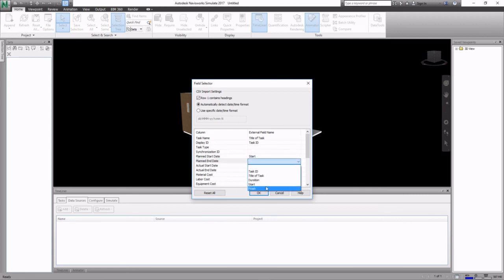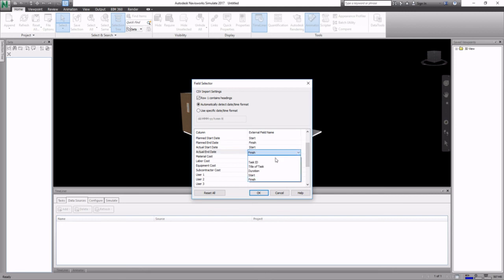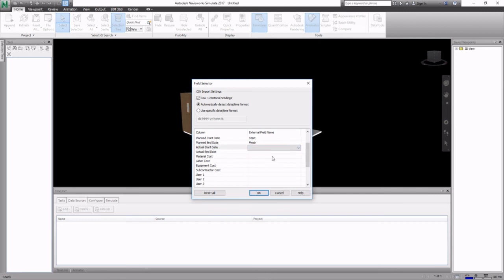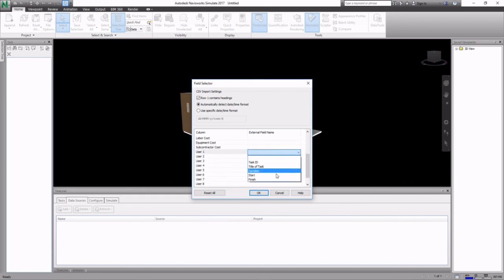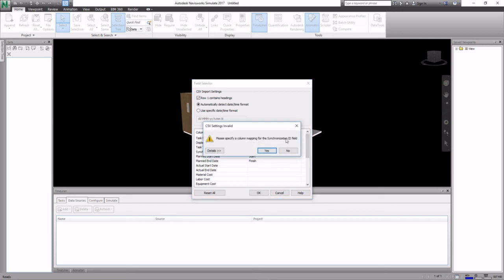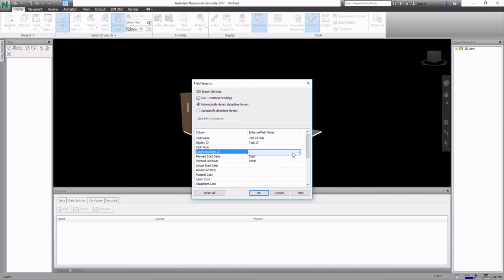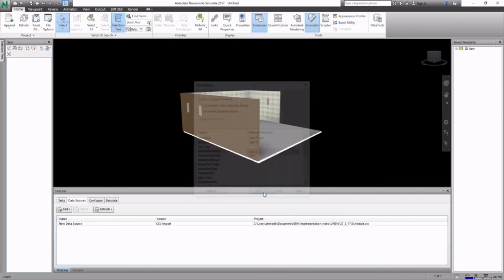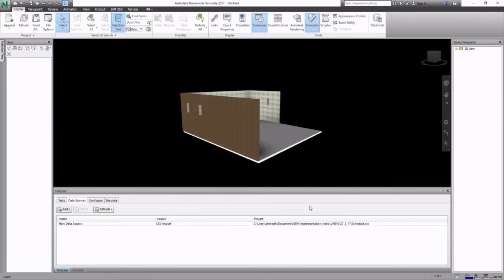We can set these to start and finish in our schedule, but I'll remove it for now. Then map also your task ID onto another field just in case. You got to specify a synchronization ID as well, so that would be our task ID. Once that is ready...